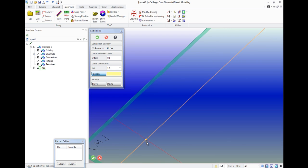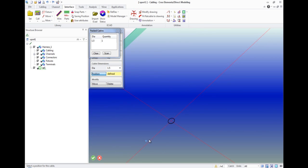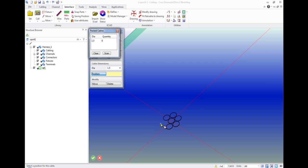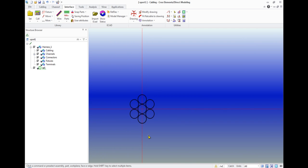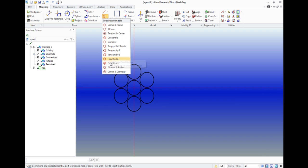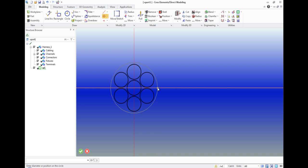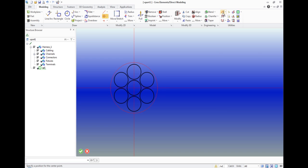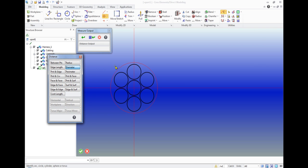Then we create a 2D model of our future harness on the plane. We will get a cable consisting of 7 wires. On the toolbar of modeling we create a circle that covers the bundle. It is necessary to measure the diameter of the resulting circle and remember it. In our case it equals 5 mm.